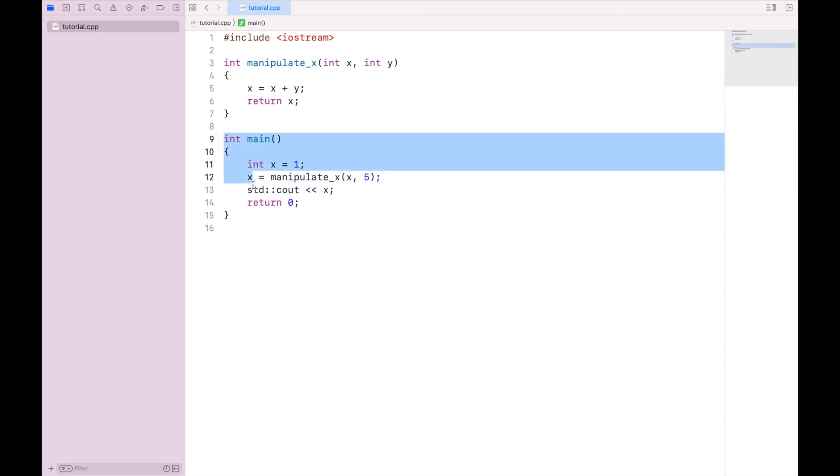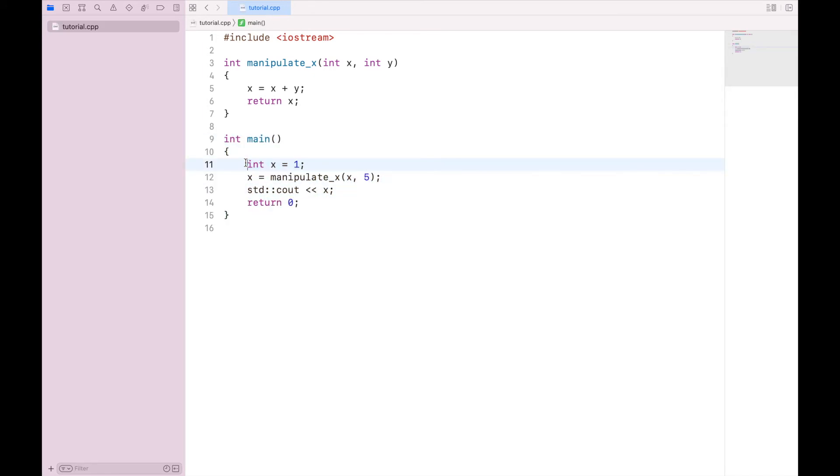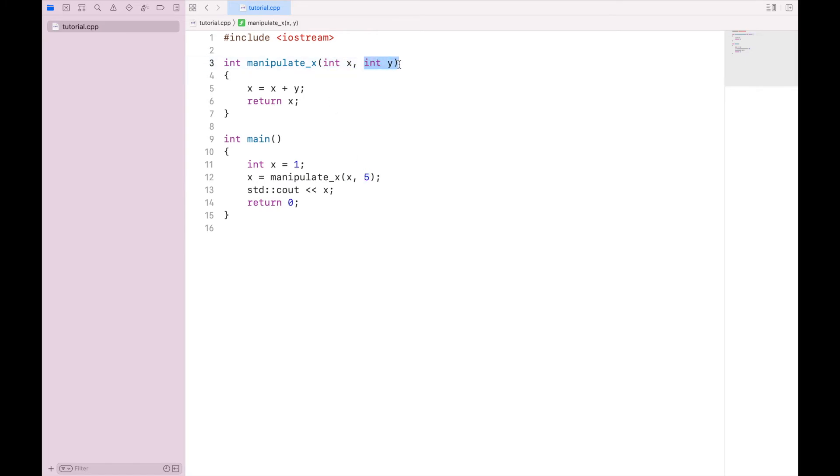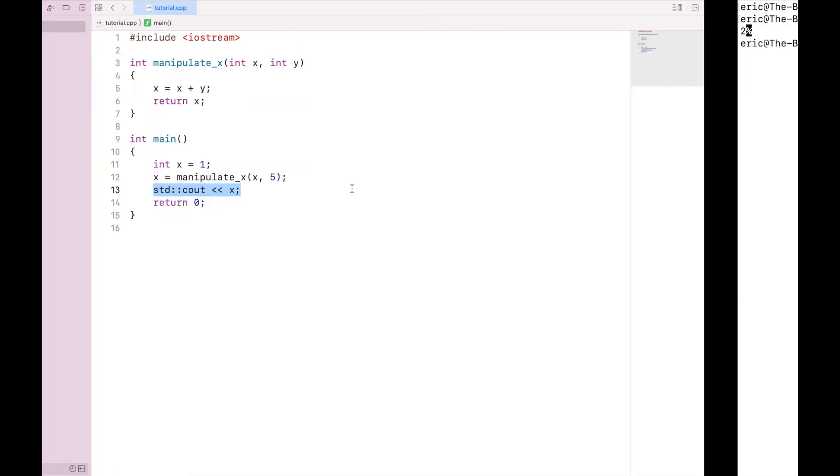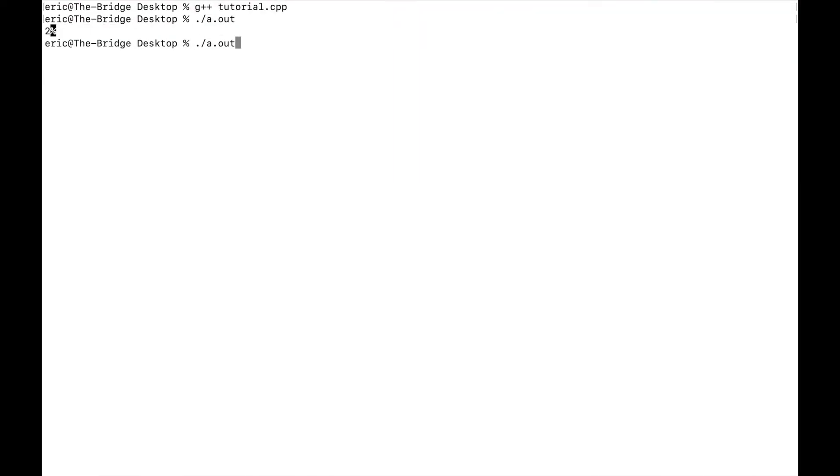So once again, int main runs first. We set x equal to one. We then call the manipulate_x function and send it the current value of x and the value five, which are stored as x and y in the manipulate_x function. We then set x equal to x plus y. And we send x back out of the function, which is stored here, which is stored here, and then printed out to the screen. So when we run this, we should get six.